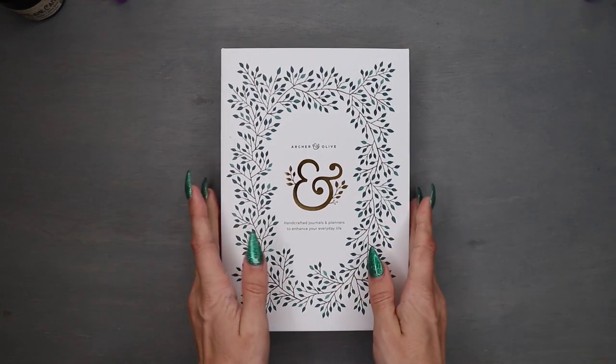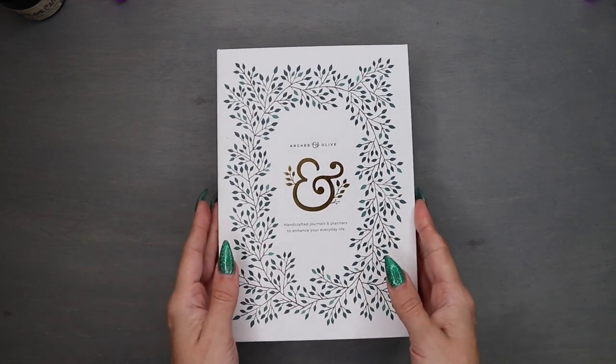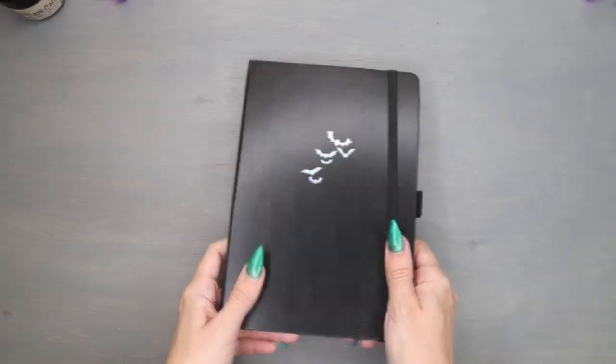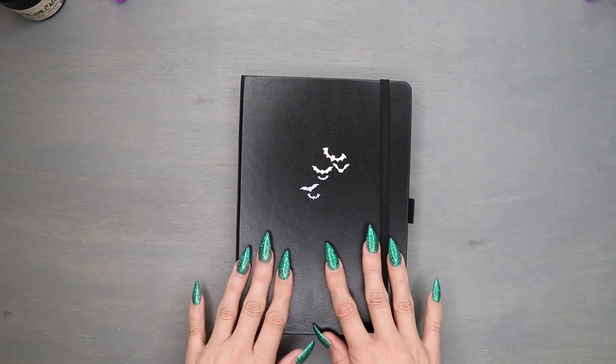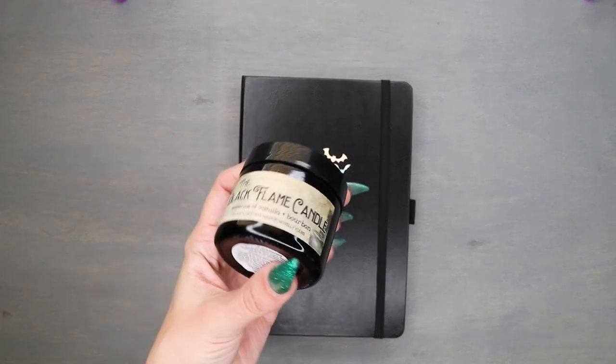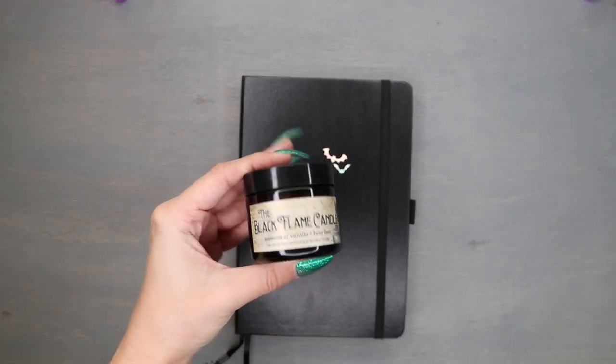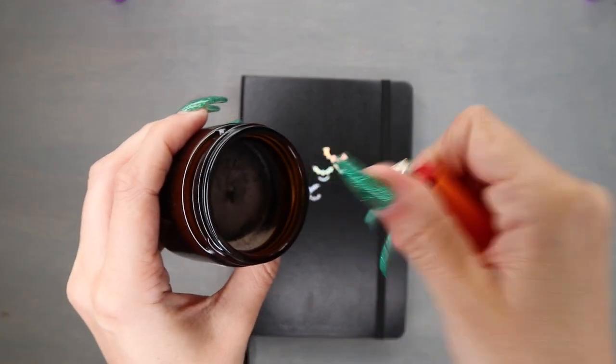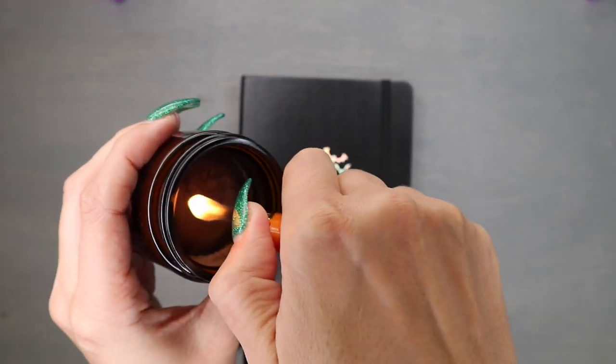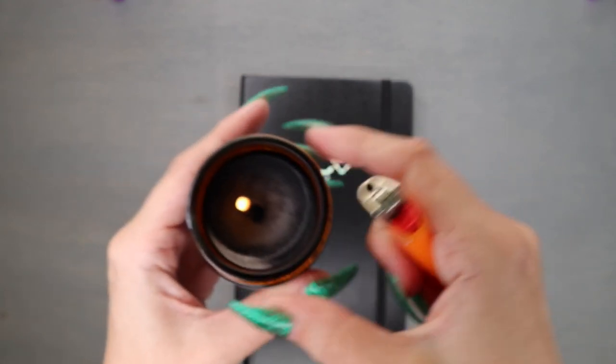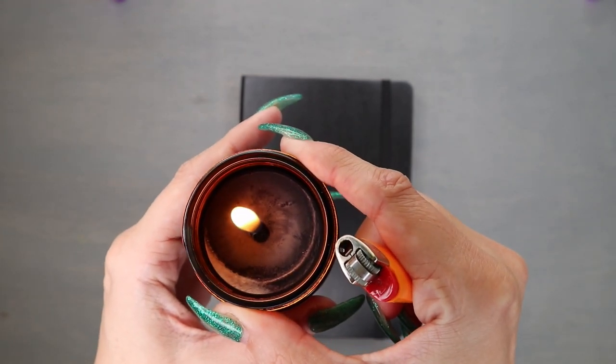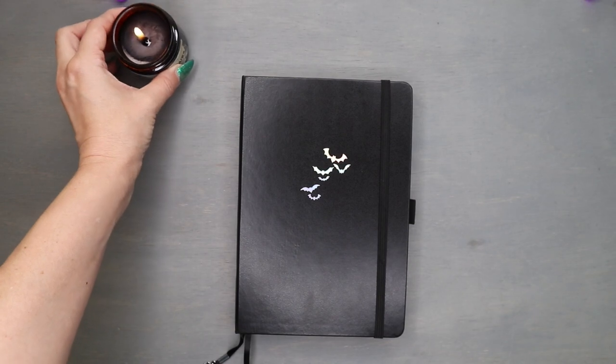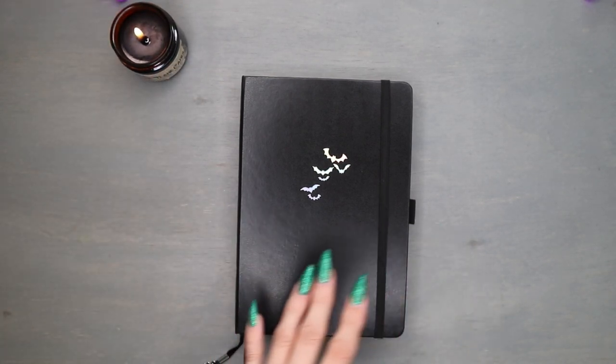I am joining the Archer and Olive bandwagon. This was my Christmas present last December, I got the Archer and Olive Bats special edition for Halloween, and I've got to go with it a black flame candle, which I dig on for this vibe. Light the black flame candle, and let's get started on setting up a new notebook.